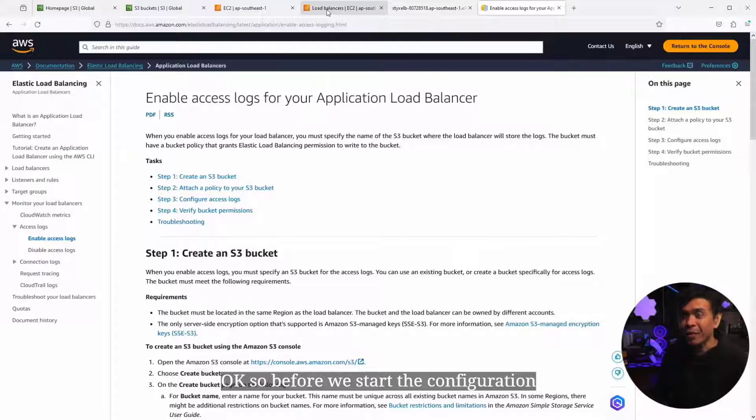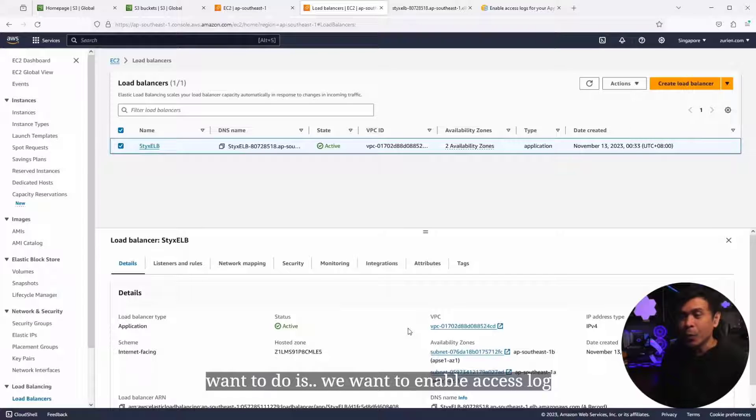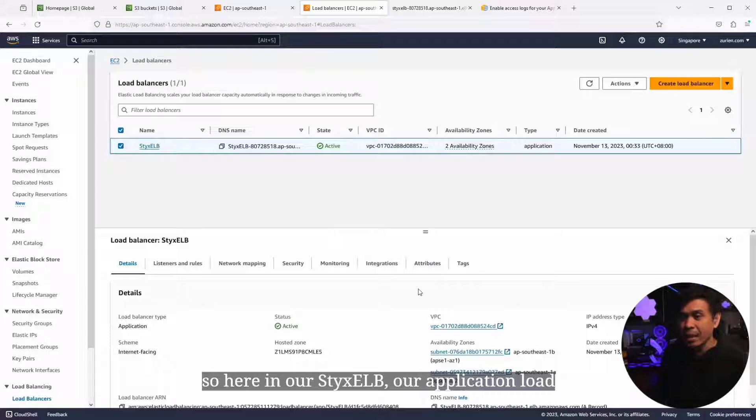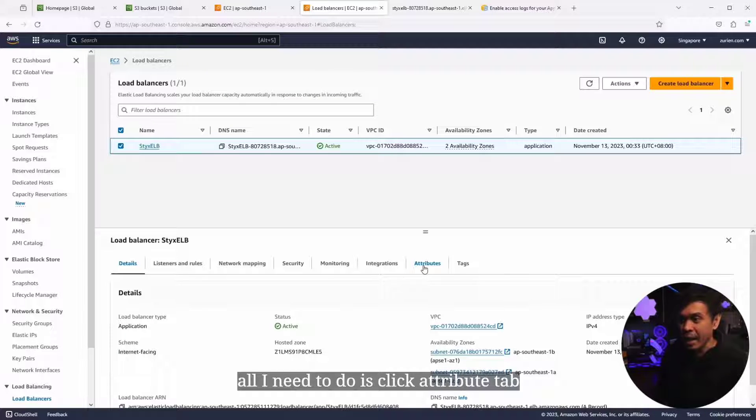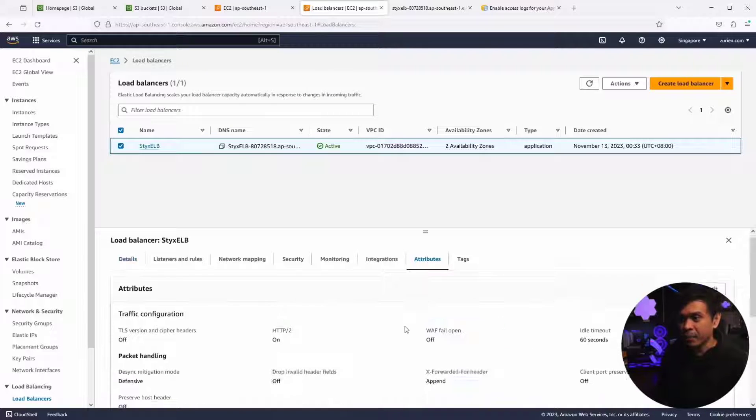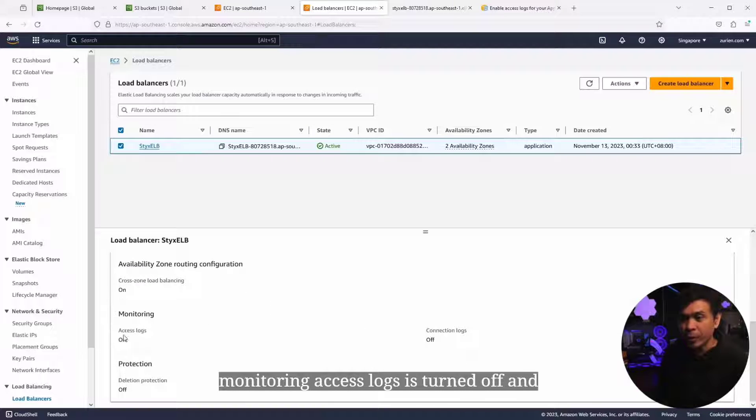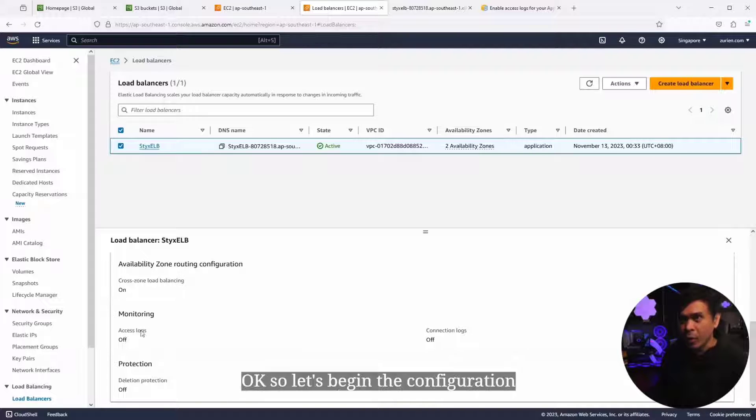Before we start the configuration, I'd like to highlight that we want to enable access logs. Here in our StixELB, our application load balancer, I'll click Attributes tab. As I scroll down, you'll see under Monitoring, Access Logs is turned off. This is by default. Let's begin the configuration.